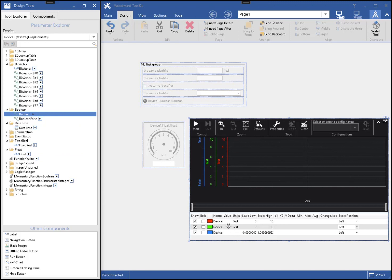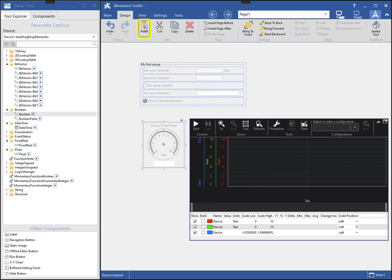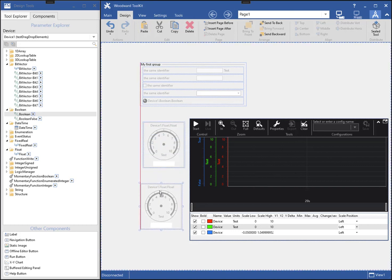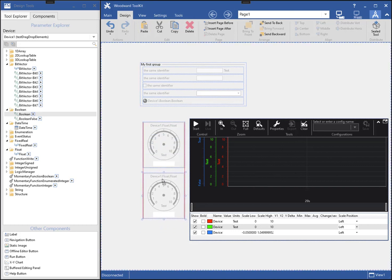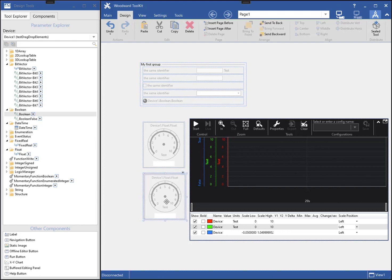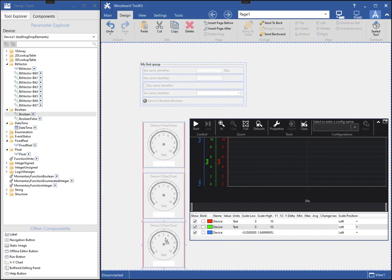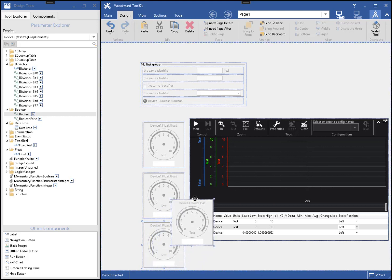I can also copy and paste components on a page. There are numerous ways to copy and paste. First I select the component to copy, then I can use the buttons on the ribbon. Or I can use the keyboard shortcuts, CTRL-C for copy and CTRL-V for paste. I can also hold the CTRL key down while clicking and dragging the component.